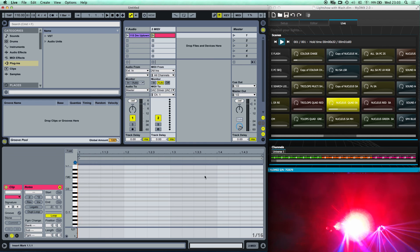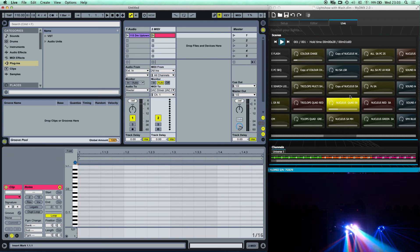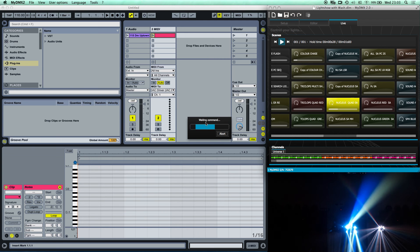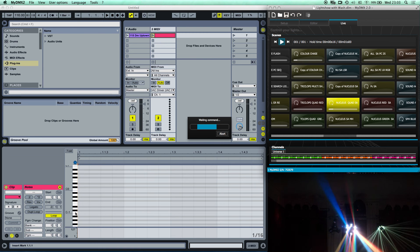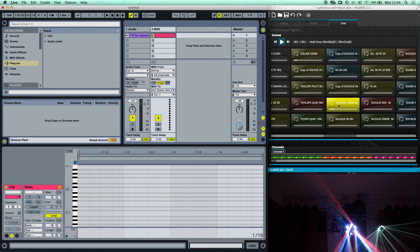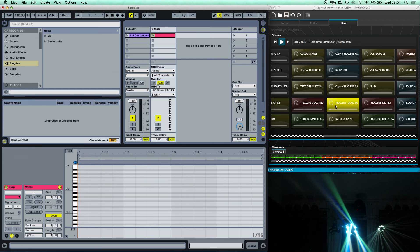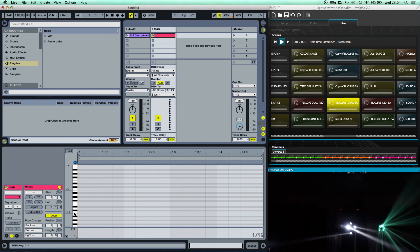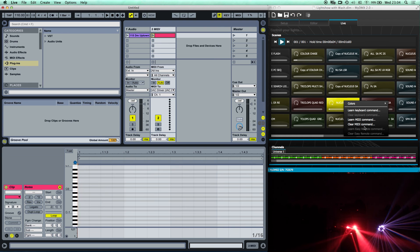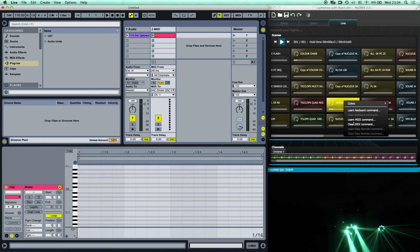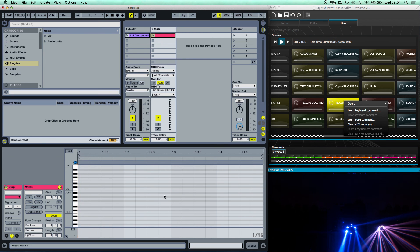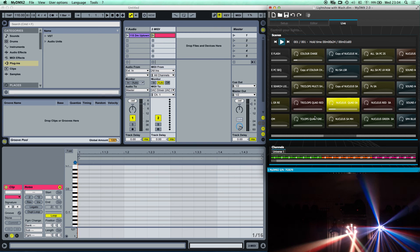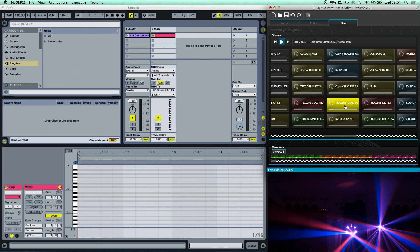With the keyboard live, I click a key — C in this case. Then going back to MyDMX, I right-click and it's now learned the command, because it's asking me if I want to clear it. So that note in Ableton now corresponds to that scene in MyDMX. I'll do a couple more: I'll pick a different scene, right-click to clear its MIDI command, then learn a new one using the next note up.